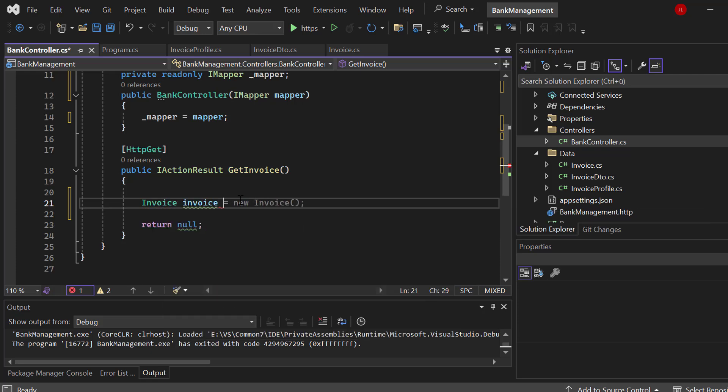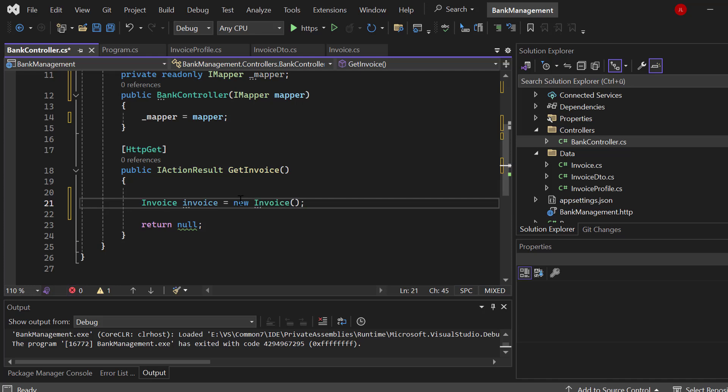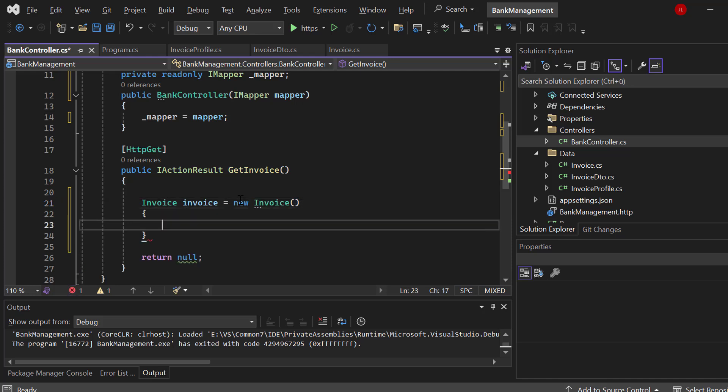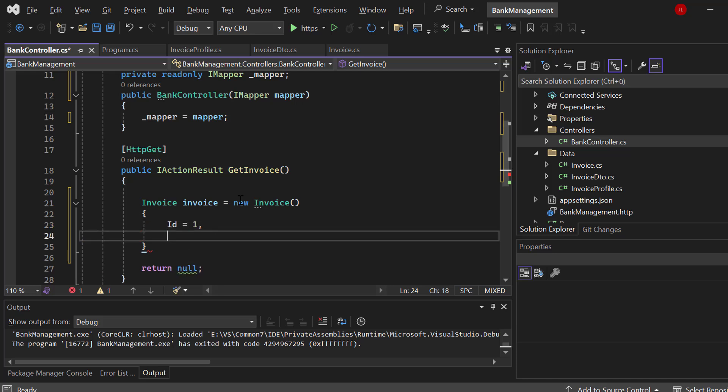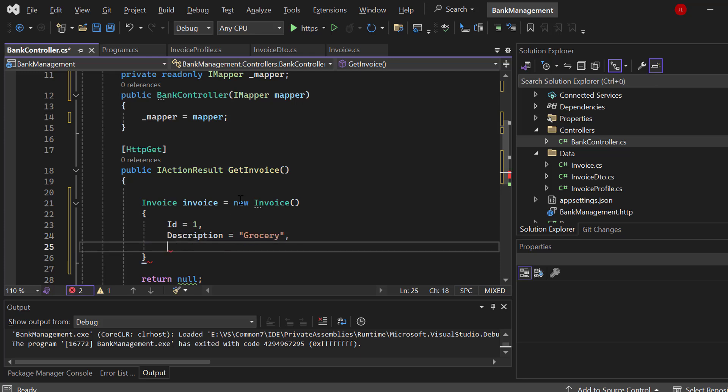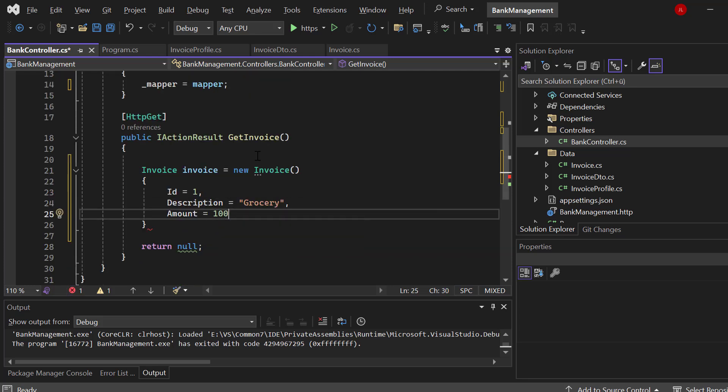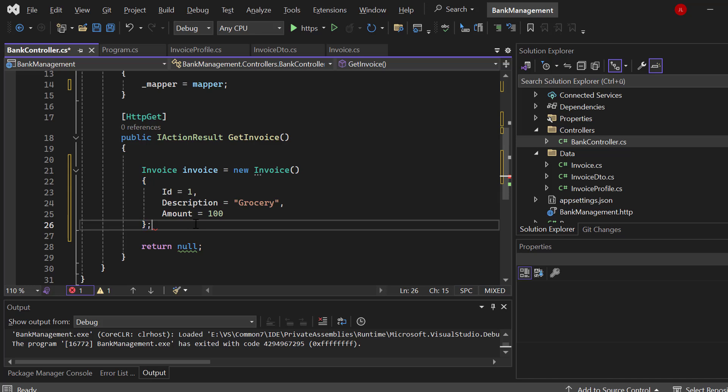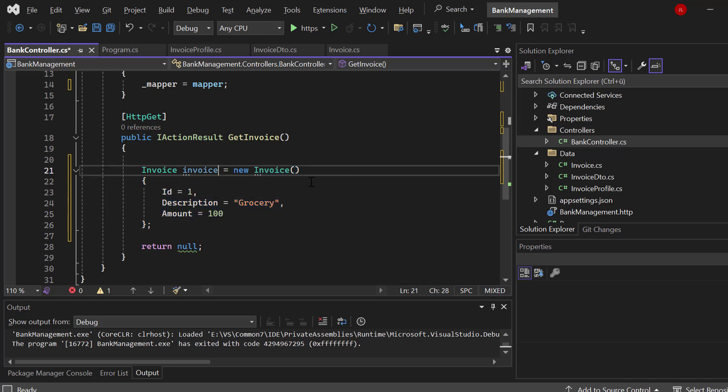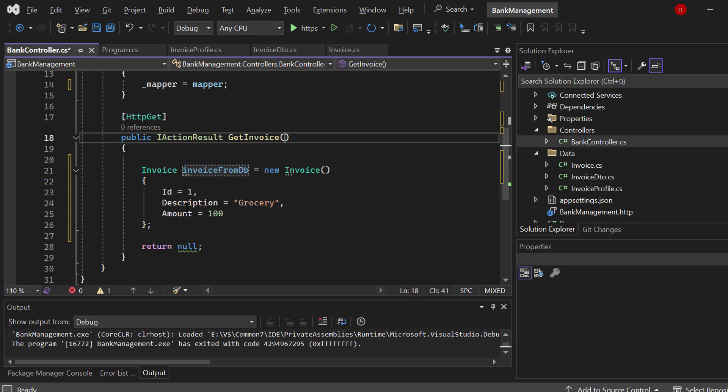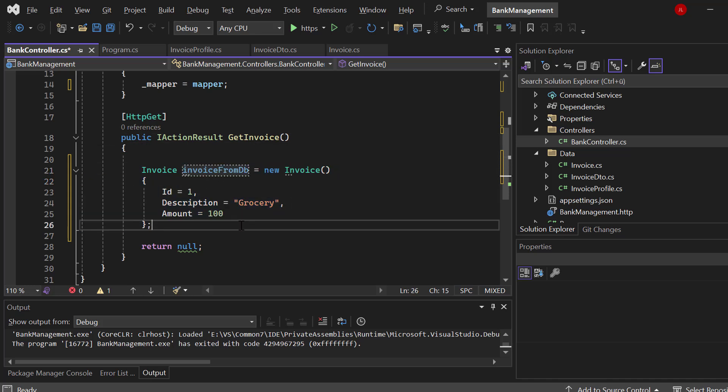So as I've said, now in real world, you would now load your invoices from Entity Framework, for example. So we would say an invoice right here. Let's call it invoice equals to new invoice. We just create a new invoice. And then we just set the types here. So we could say ID would be one. We would have the description to be, for example, grocery. And then next up, we would have the amount. And the amount could be, for example, 100. Now, as I've said, usually you would load that from Entity Framework, for example. But we don't have it connected. And we want to keep it as short as possible. So I'll just create an invoice. And let's just rename it. It's an invoice from DB, for example, just to make it obvious.